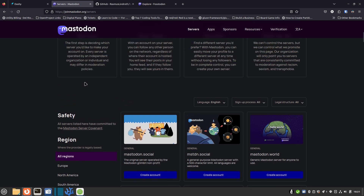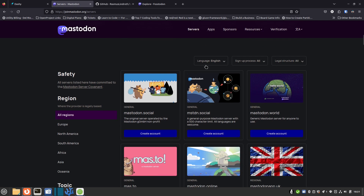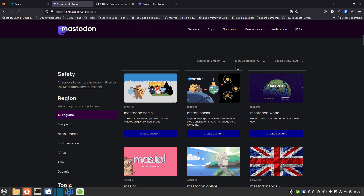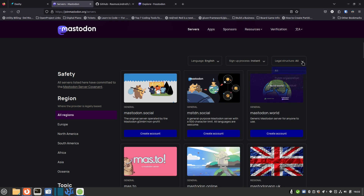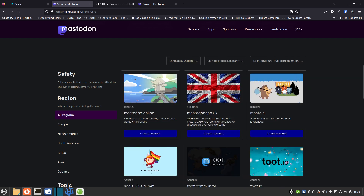When you want to look for a server, you can go to join.mastodon.org/servers — I'll have all this in the show notes. When you scroll down, you'll see different filters. You can change the language, filter by signup type — instant or manual review — and by legal structure: public organization or private. You can also filter by region: Europe, North America, South America, and all continents are covered.